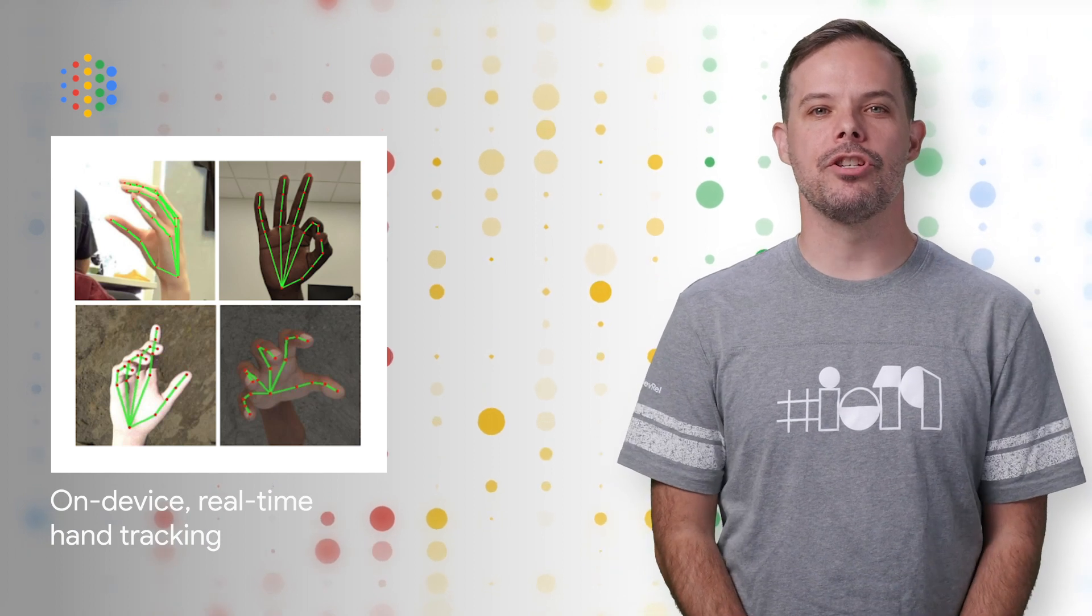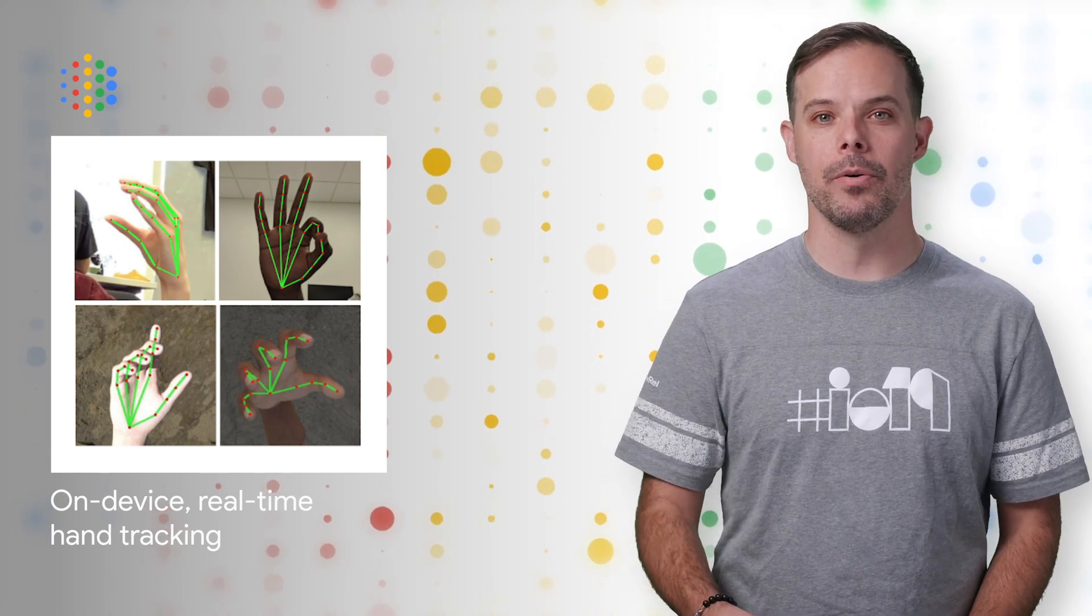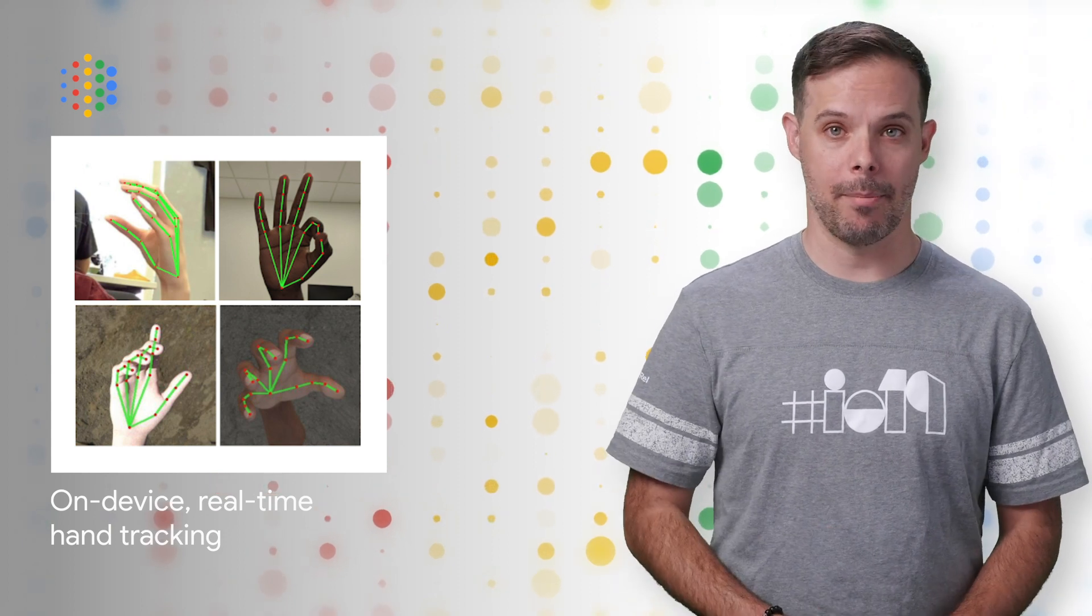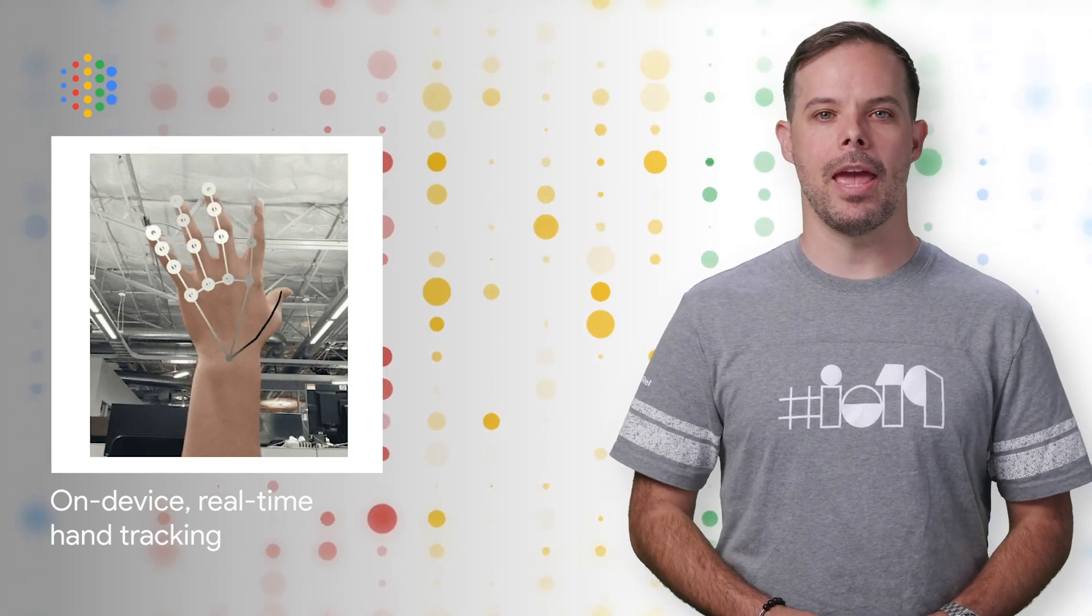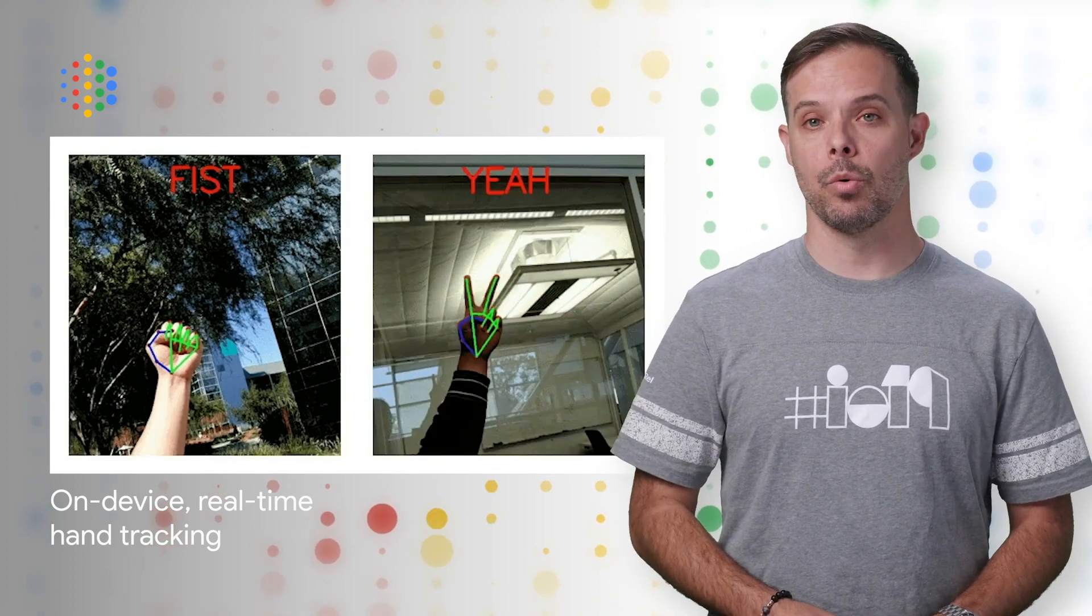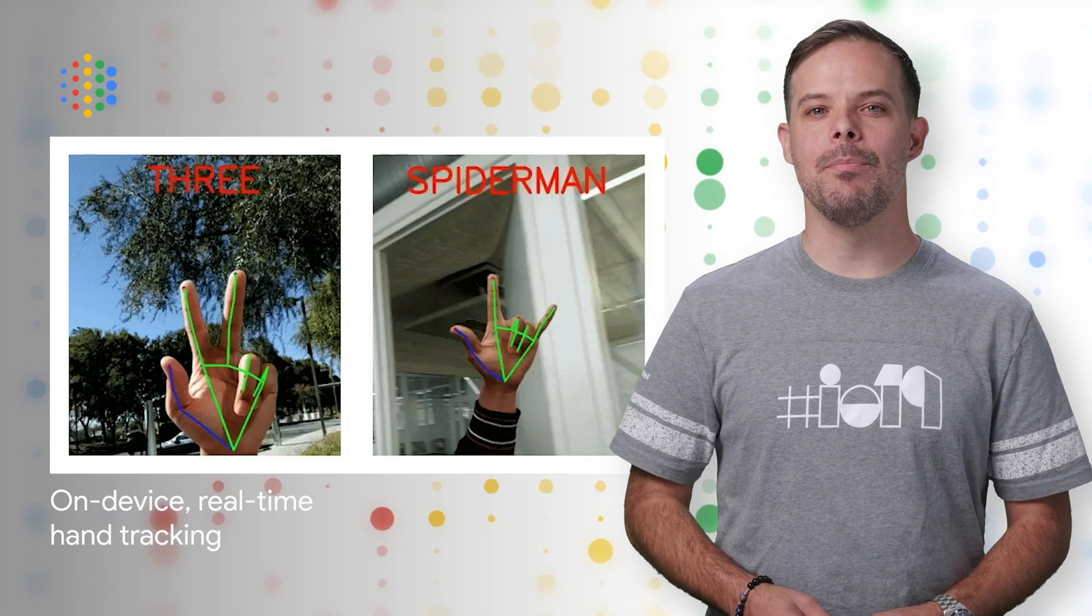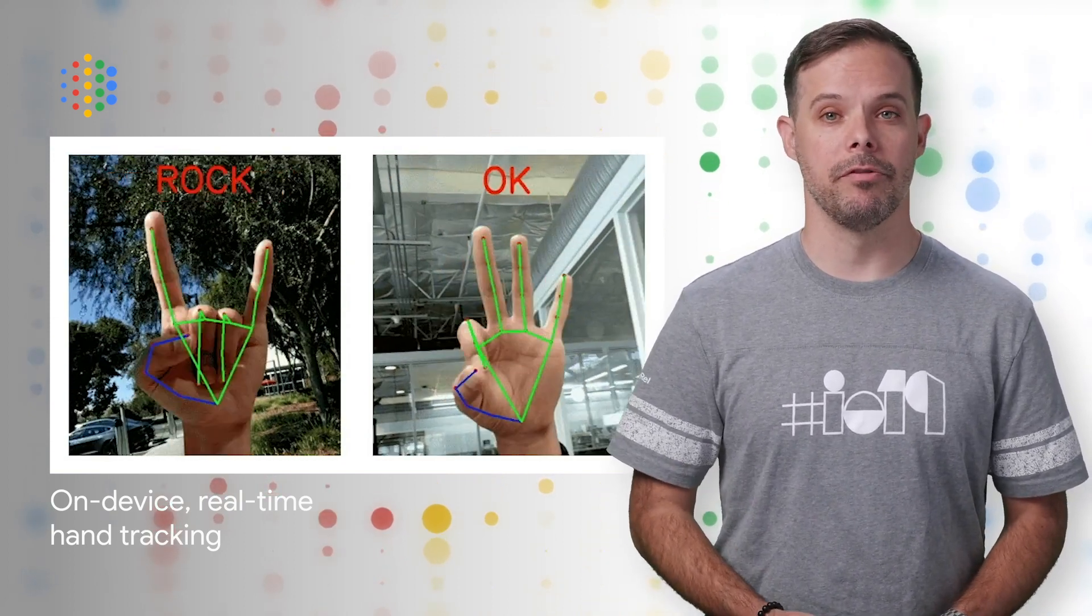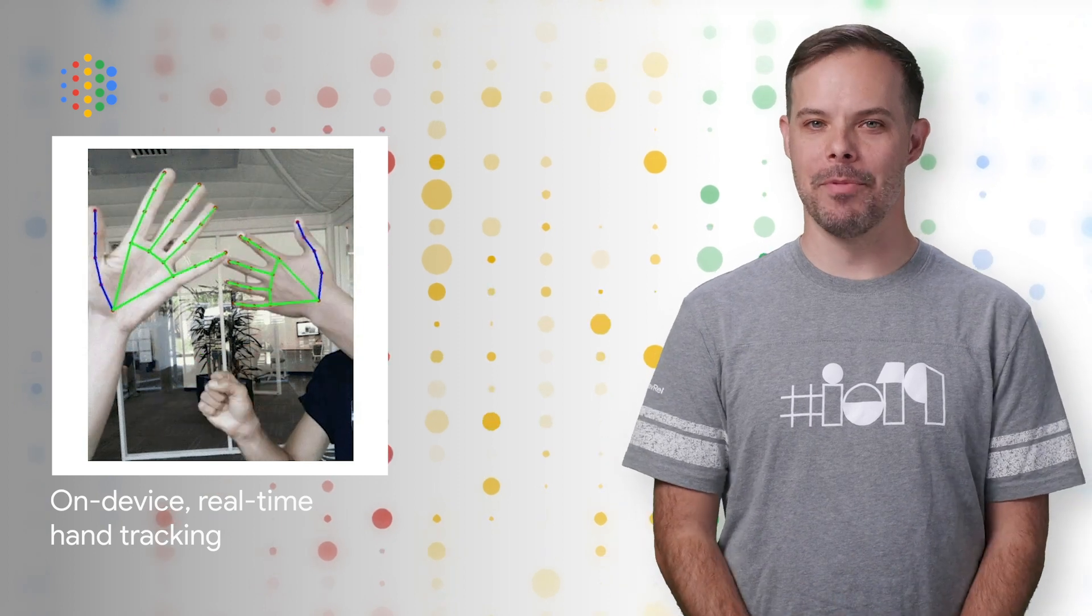The ability to perceive the shape and motion of hands could be a vital component in improving the user experience in your app. If so, you'll want to check out this new approach to hand perception, which we previewed at CVPR 2019 in June. It's implemented in MediaPipe, achieves real-time performance on a mobile phone, and the source code is linked from the post.